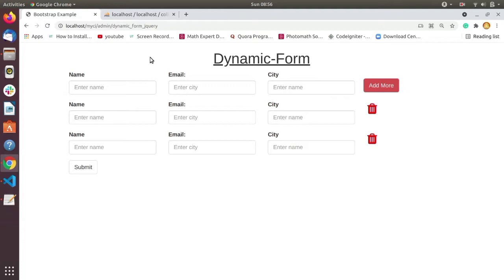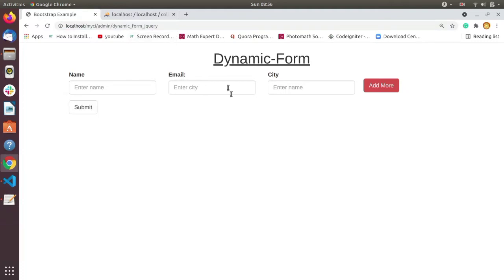Today's topic is about dynamic form using jQuery. We will create a dynamic form with the help of jQuery where we also use the jQuery Validator plugin. In this video we will create a dynamic form in a simple way, and also see the logic to save dynamic form data into the database, including complex scenarios.